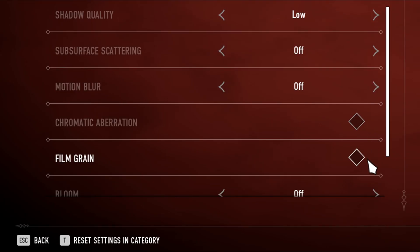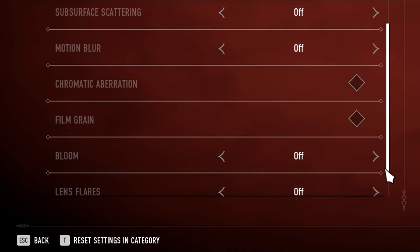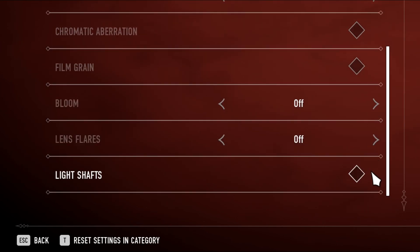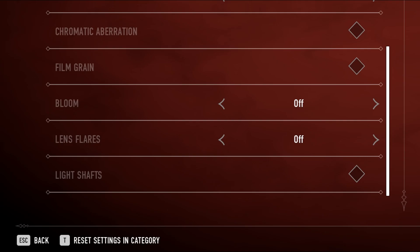Then turn off Subsurface Scattering and Motion Blur. Unselect Chromatic Aberration and Film Grain as well. Then turn off Bloom, Lens Flares, and unselect Light Shafts at the very bottom.